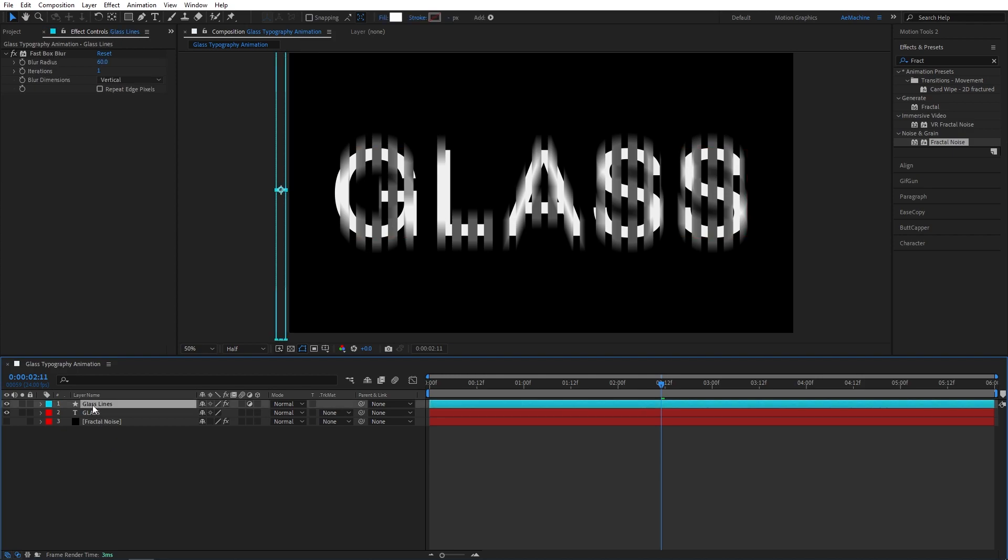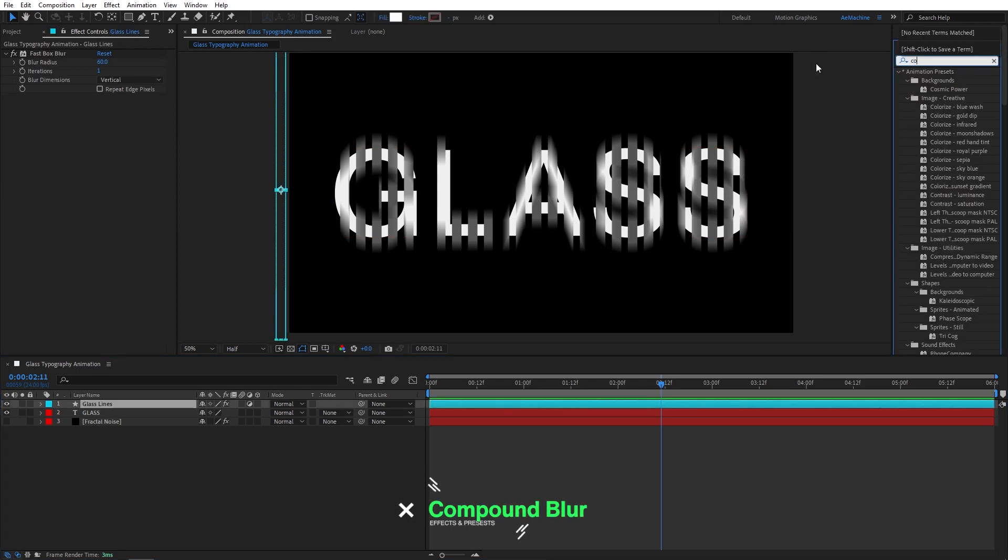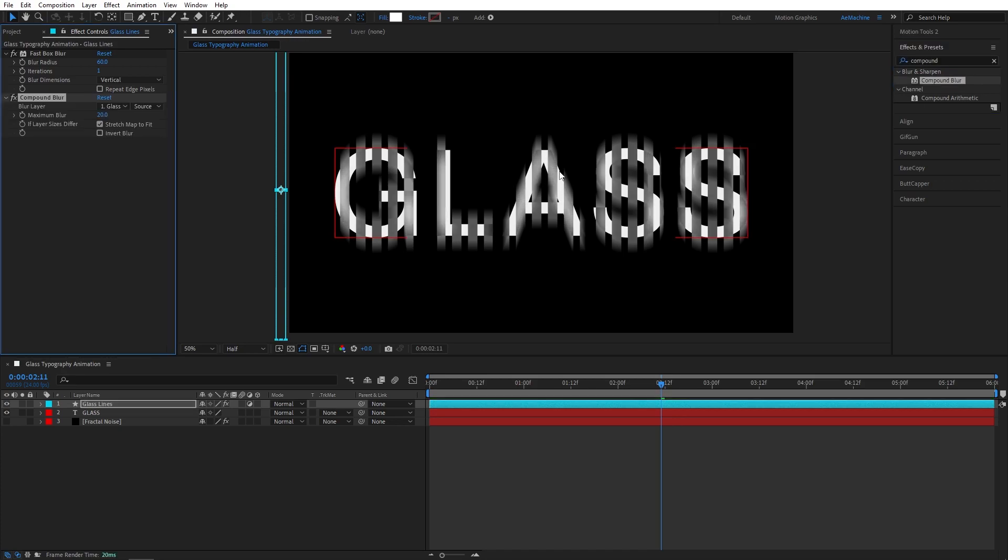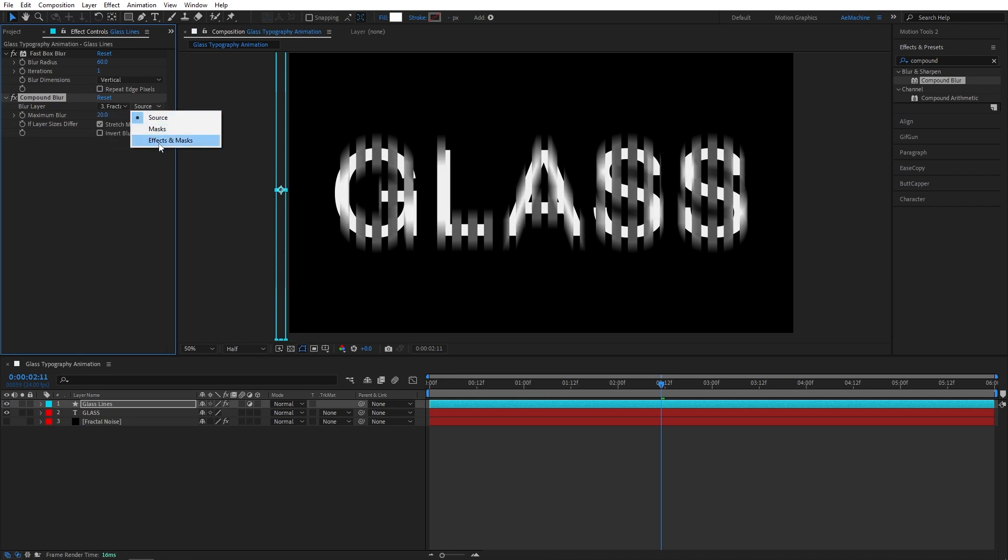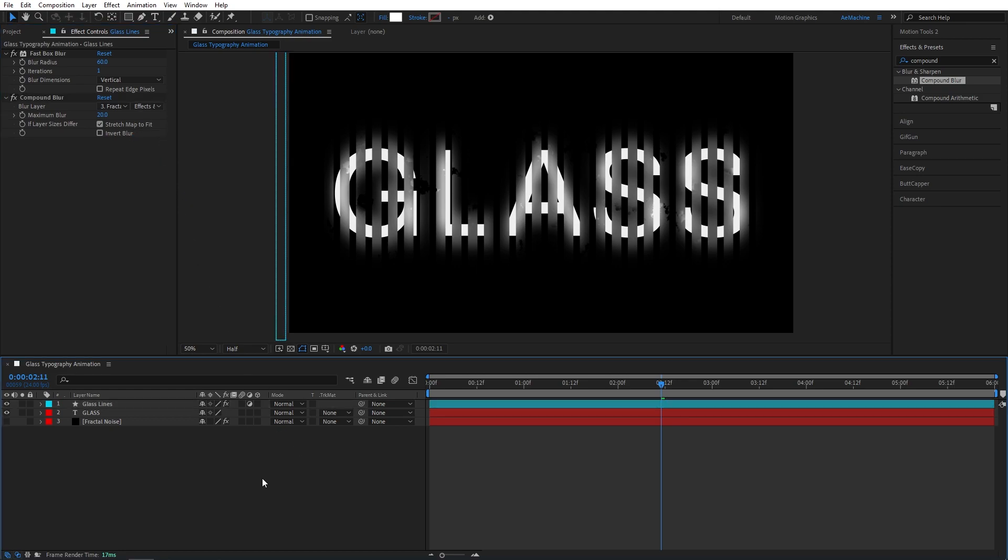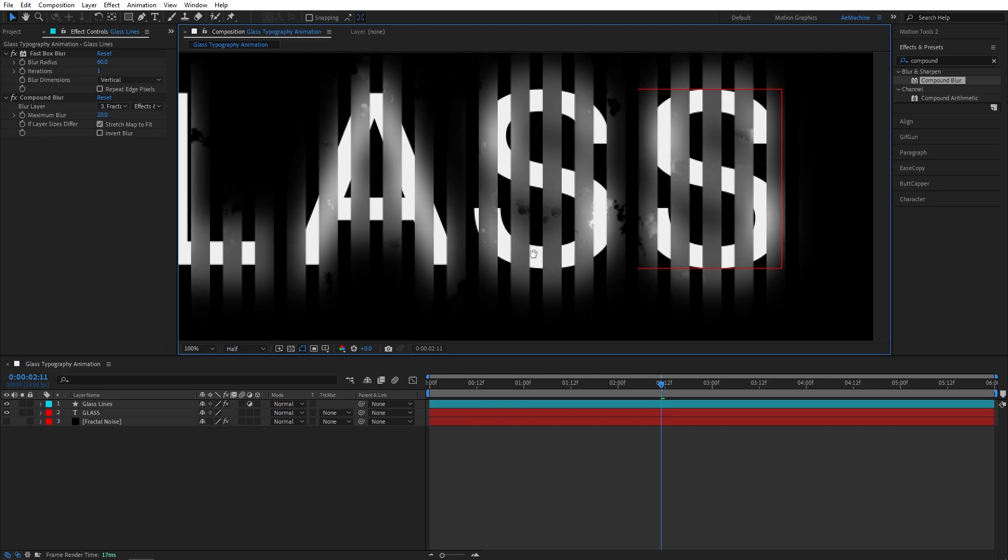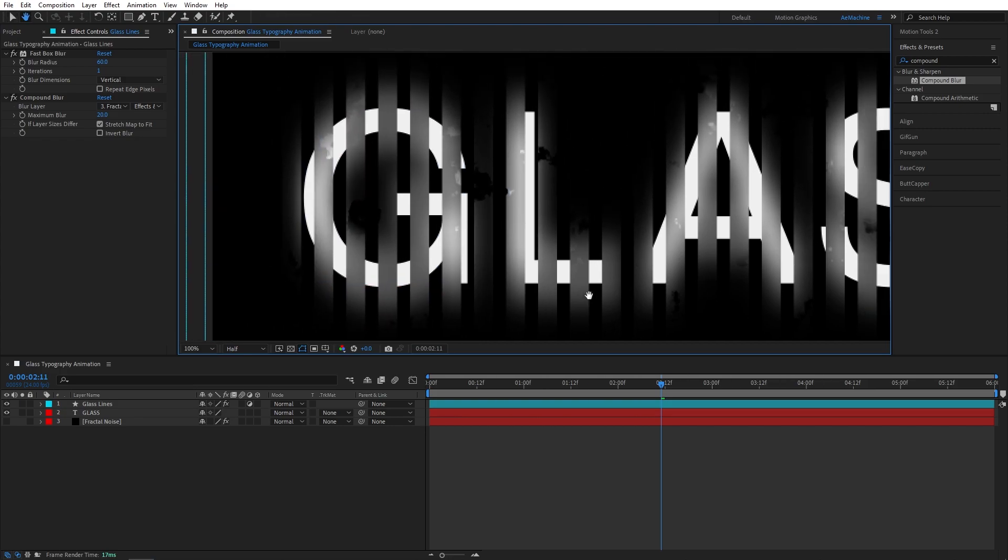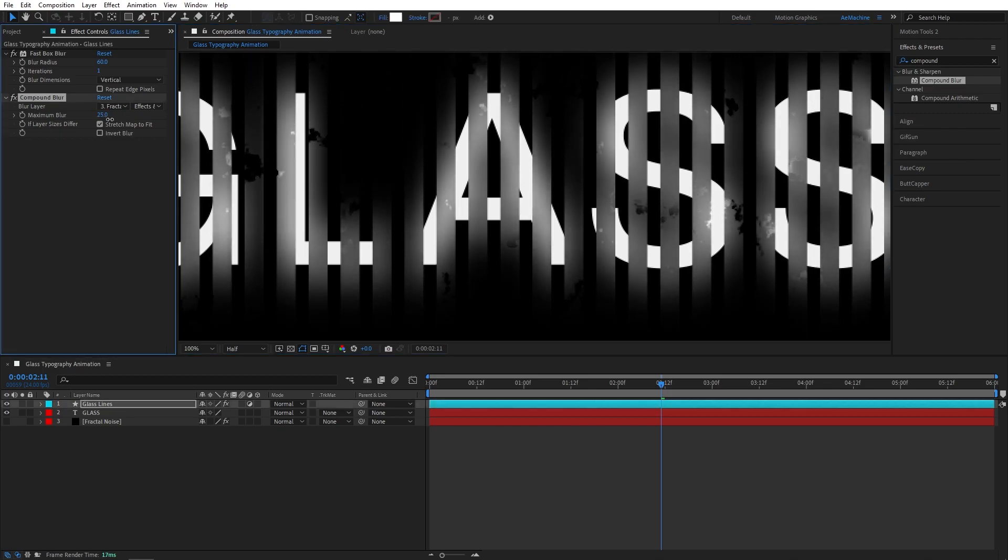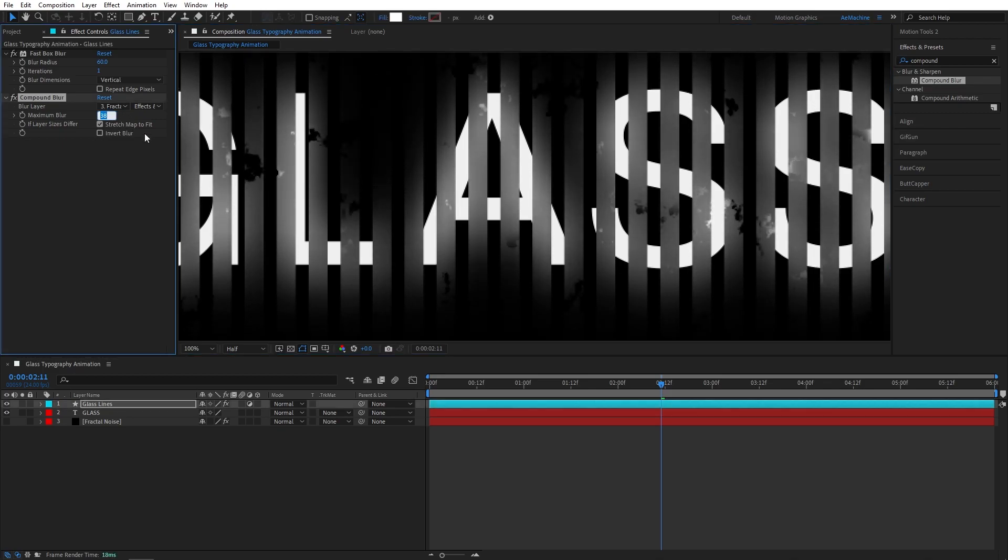Now go to glass lines and add compound blur. Now set the blur layer to the fractal noise and make sure you select the effect and mask option. As you can see it adds a bit of realism to the effect.